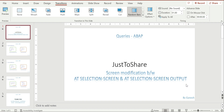That video covered screen modification between selection screen events — AT SELECTION-SCREEN and AT SELECTION-SCREEN OUTPUT. I didn't complete that video properly, so whatever I explained there was not working as expected. I want to complete that explanation with the help of this video.